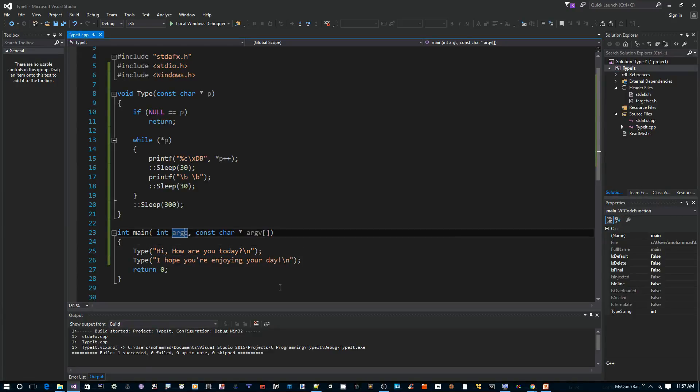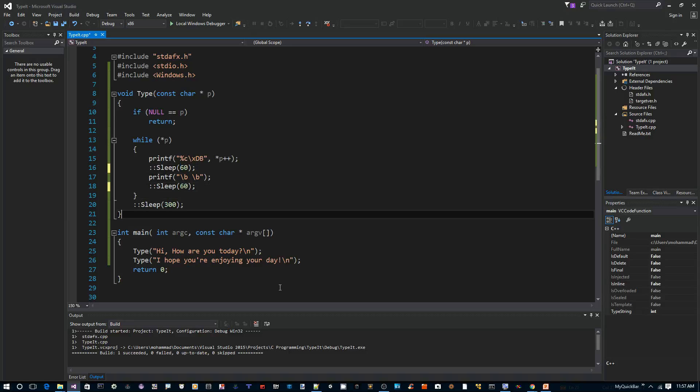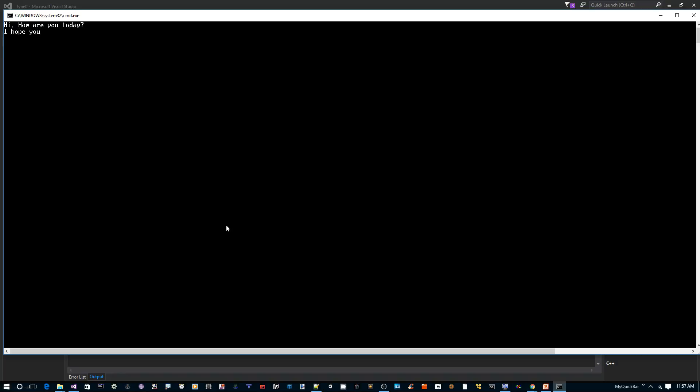Let's do that again. Maybe we should slow it down a little bit. 60 here, 60 here. Control F5. Yes. Now it's like as if somebody is typing.